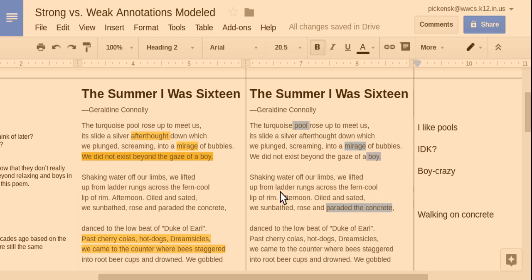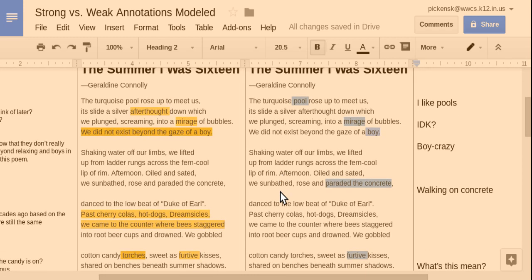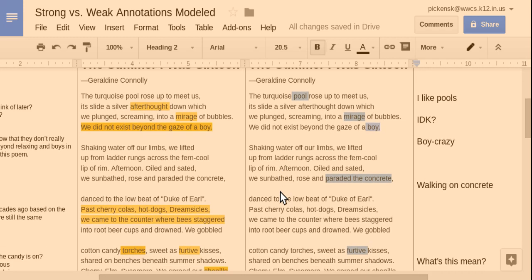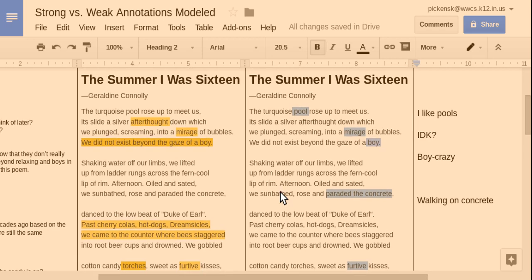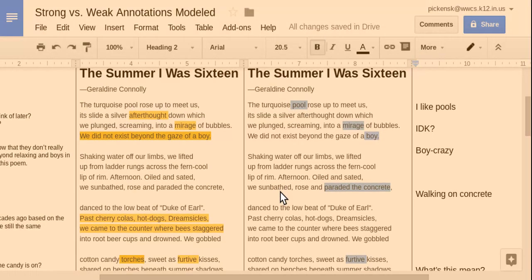My poem is called The Summer I Was Sixteen. I thought that was appropriate as you guys are coming back from school, maybe thinking about your summer coming up or your past summer since you're around that age. So let's read this poem together first.